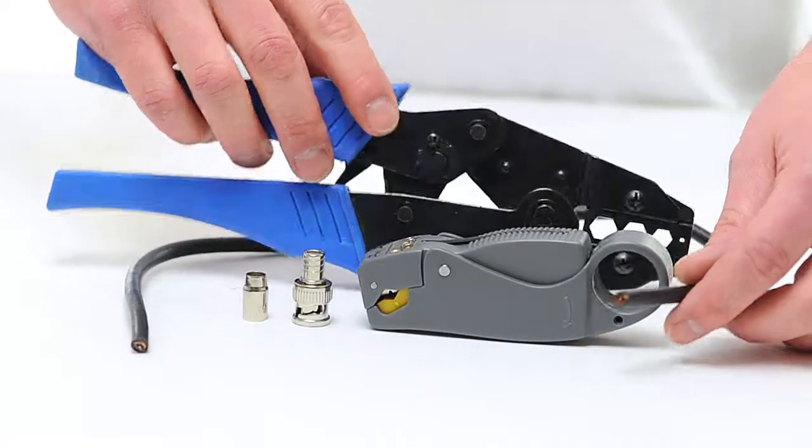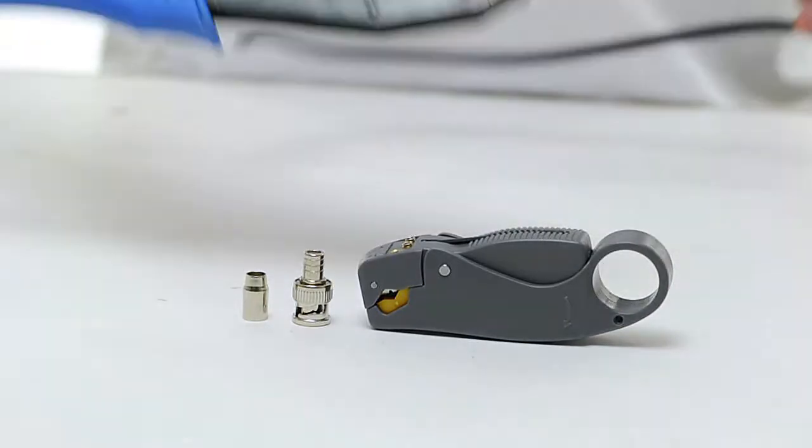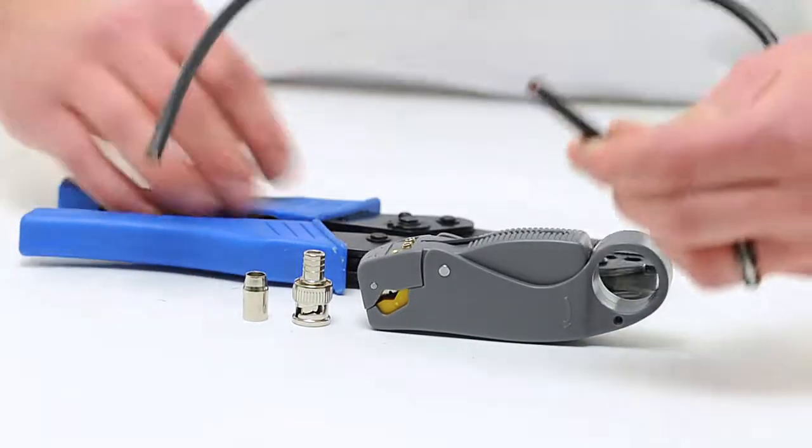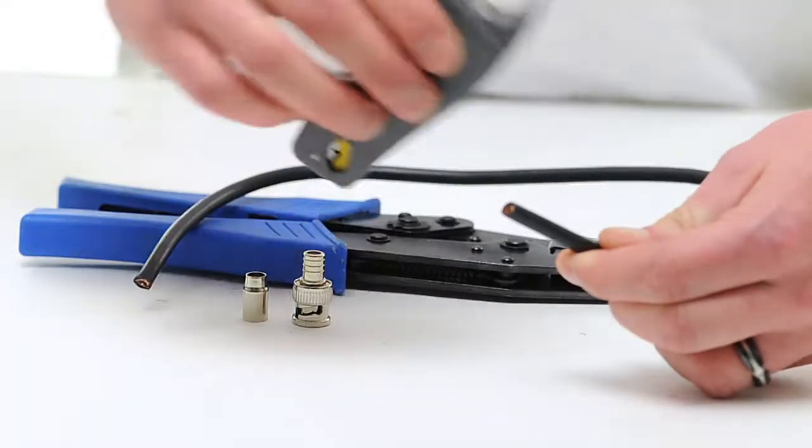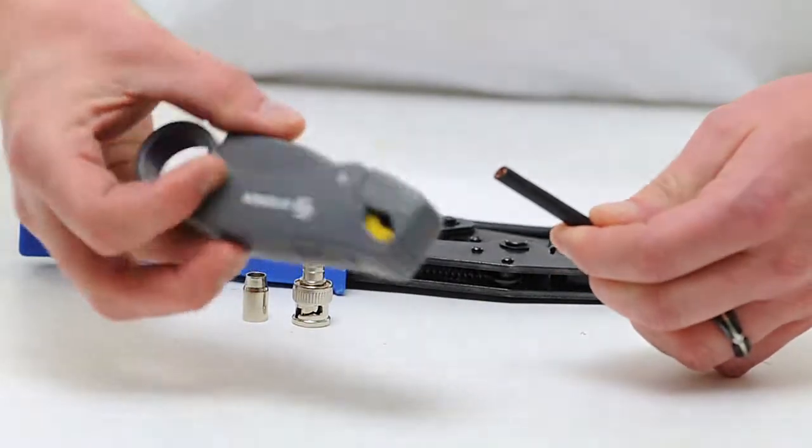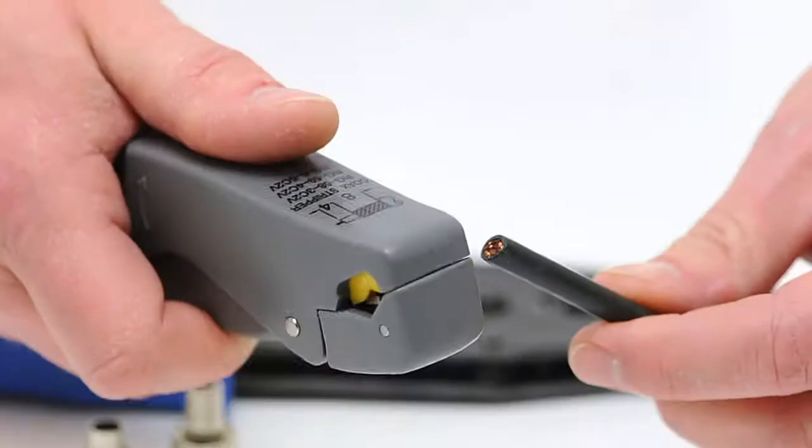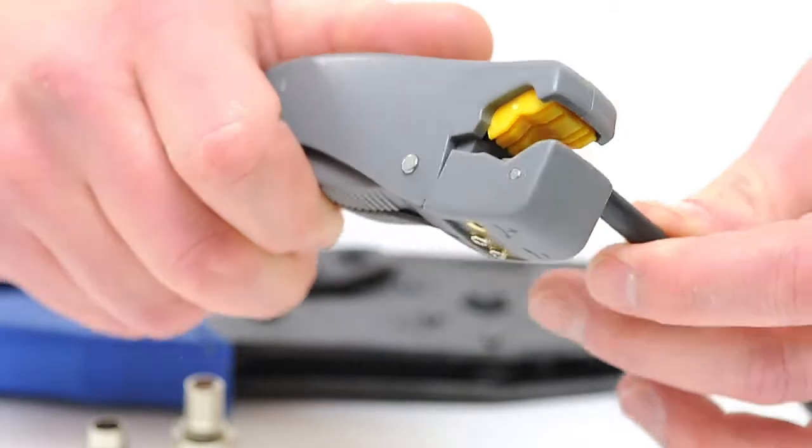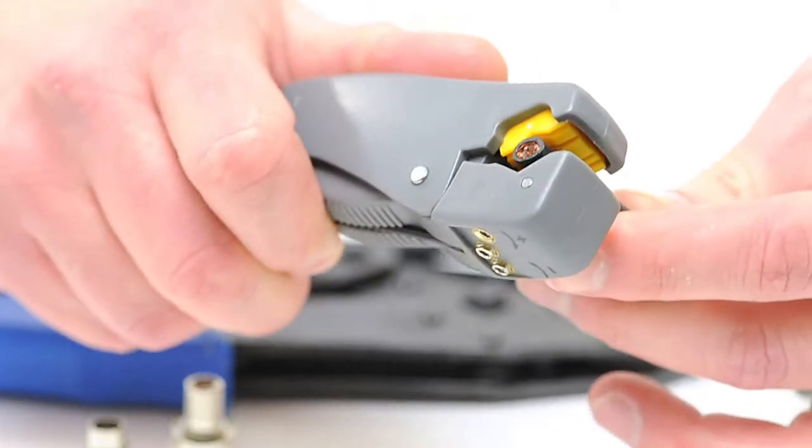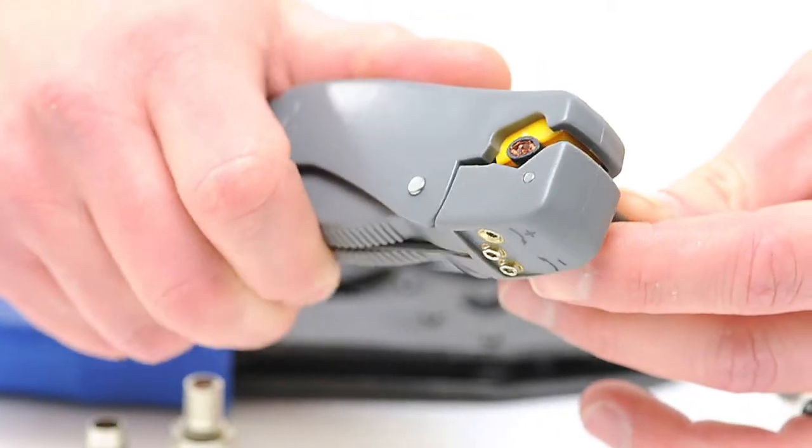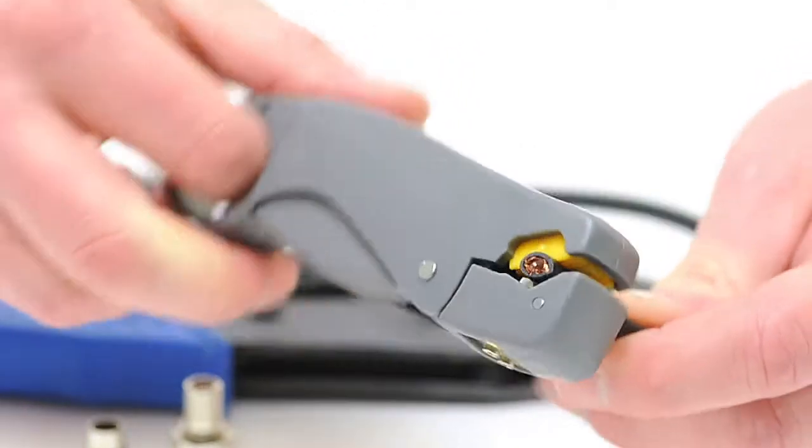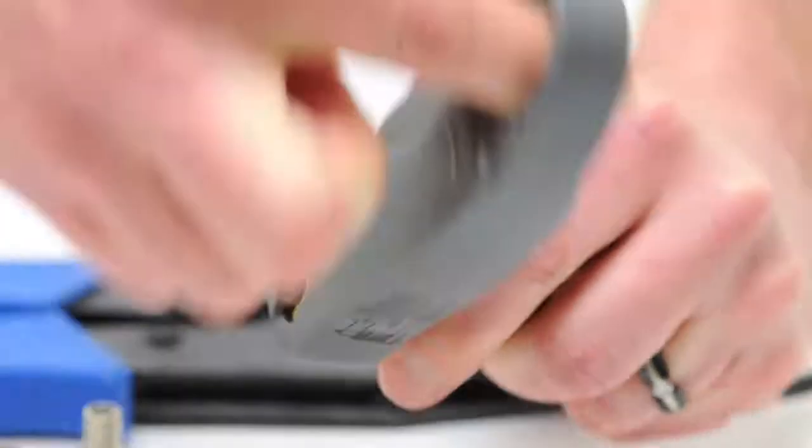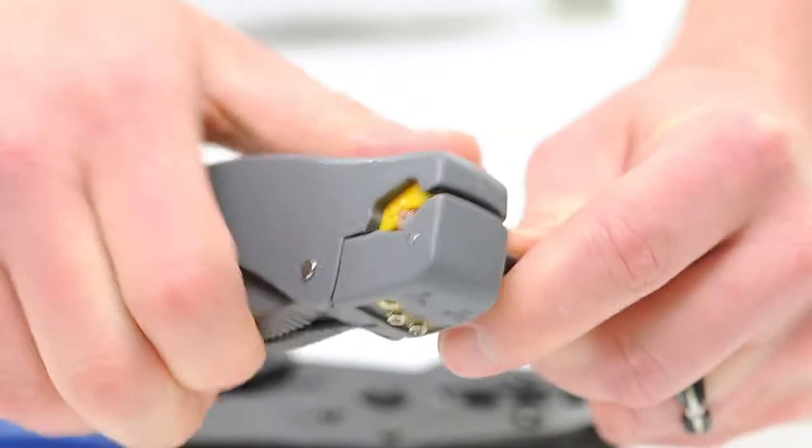To begin, take your coax stripper and remove the outer jacket and dielectric of the cable. The advantage of using a coax stripping tool is that it cuts both the outer jacket and dielectric at the same time. Rotate the tool a few times around the outside of the cable and peel the jacket off.